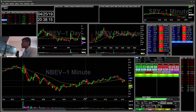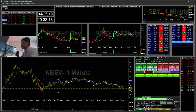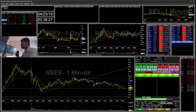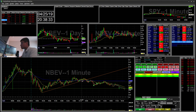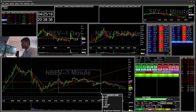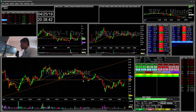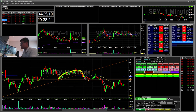My other trade is NBEV. I saw it reversing — you can see it broke a little high here and then went low. It was kind of like a little head and shoulders. I waited until it broke support at 5.82. It also had a cup and handle there, so I went ahead and shorted that.